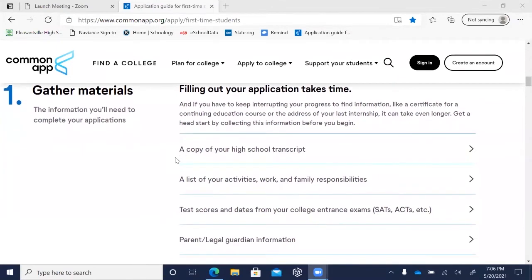You'll need your transcript to list the courses you're taking in your senior year. Keep in mind that you won't know exactly which courses you're taking until next year, so make sure you fill that out in your senior year. Some colleges will also ask you to self-report your full academic record from grades 9 through 12 in the courses and grades section.